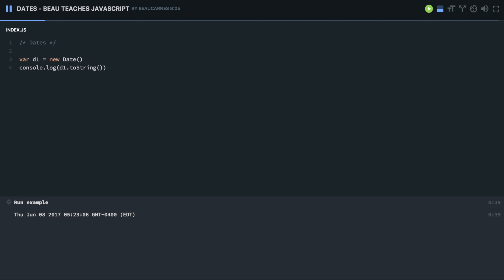Now I can also convert that to a date string, and then it's just going to show, if you look in the console, just the date. Or I can do toTimeString. If I run, down in the console you can see it's just going to show the time.